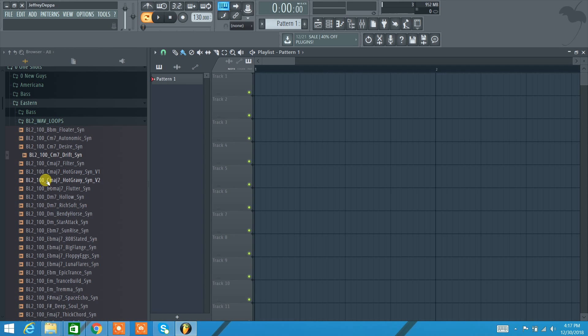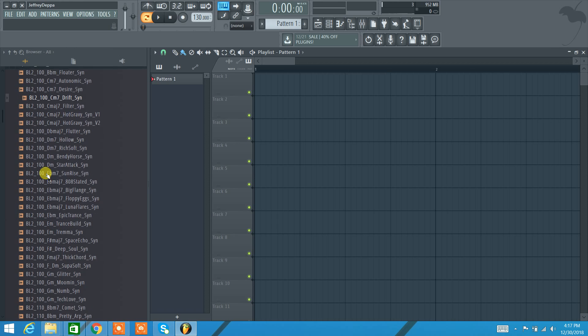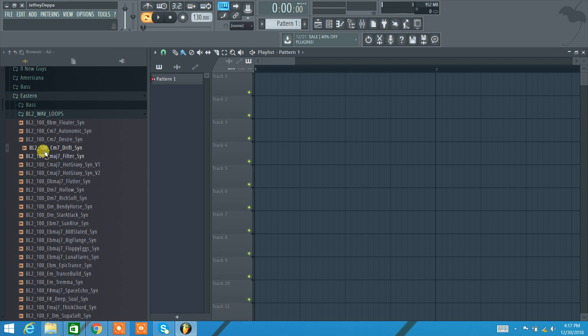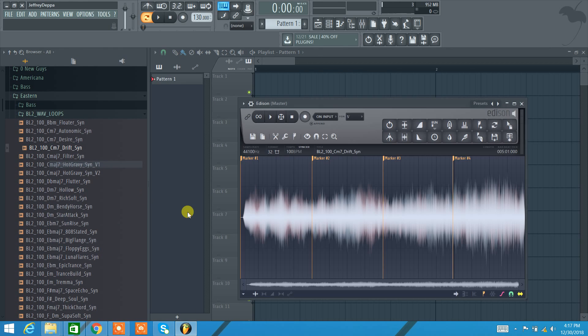So opening up Edison, most of the time I'm on my sample library here on the left and I'll have my sample and I'll just right click it, edit in audio editor, and now we're in Edison. If you're using Edison, so Edison is a sampler, but you can also use Edison to record stuff. It's really great for recording vocals.